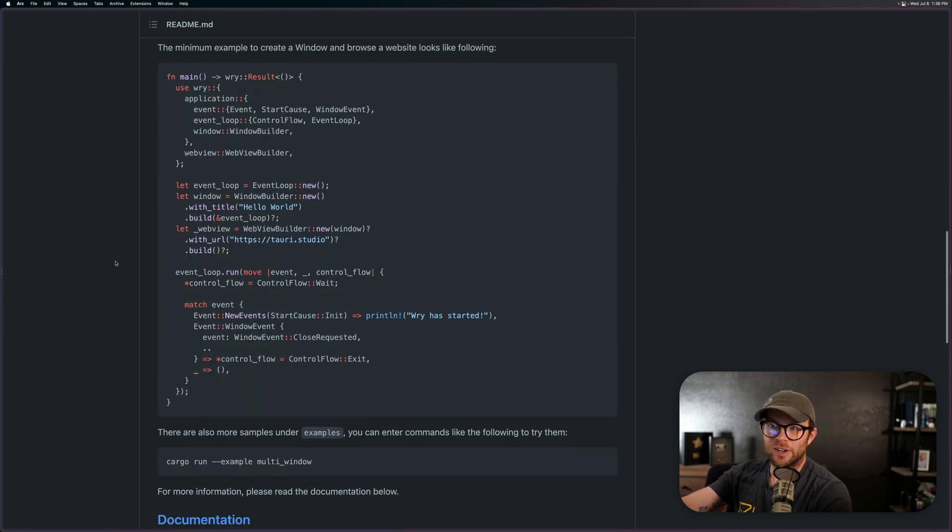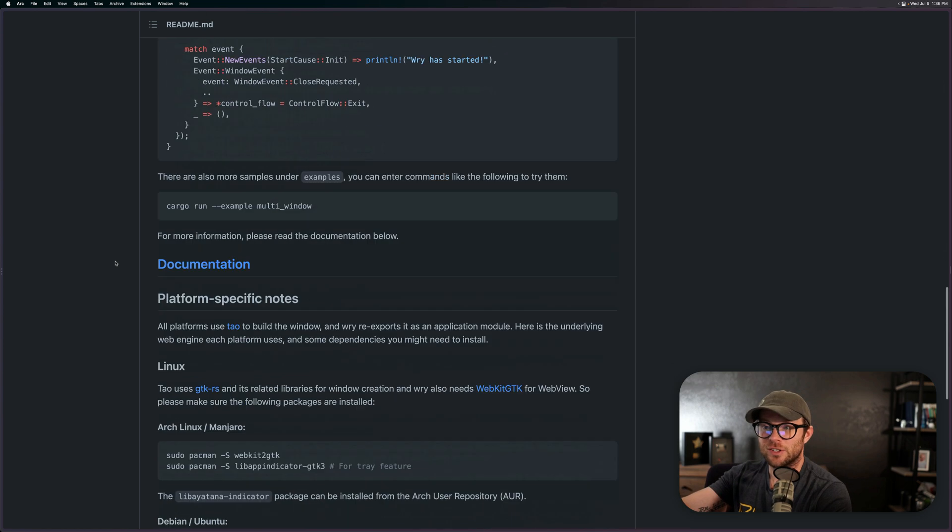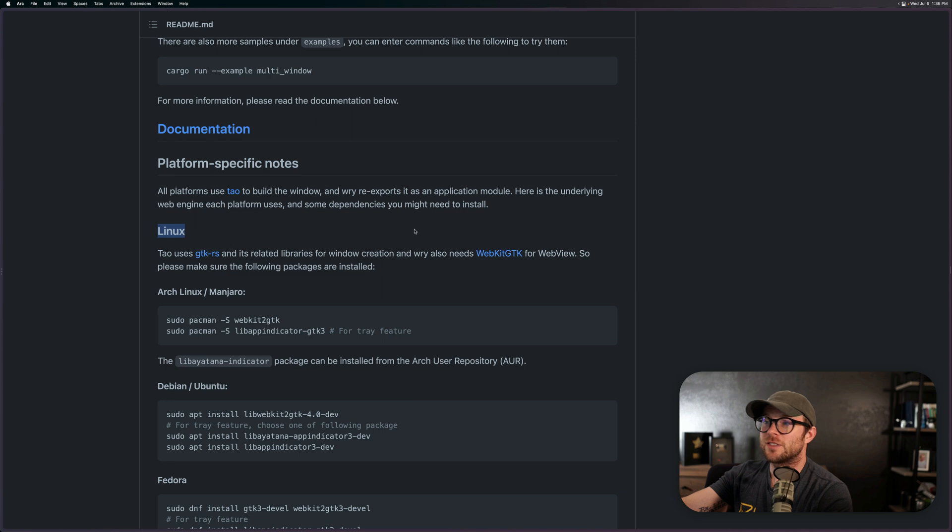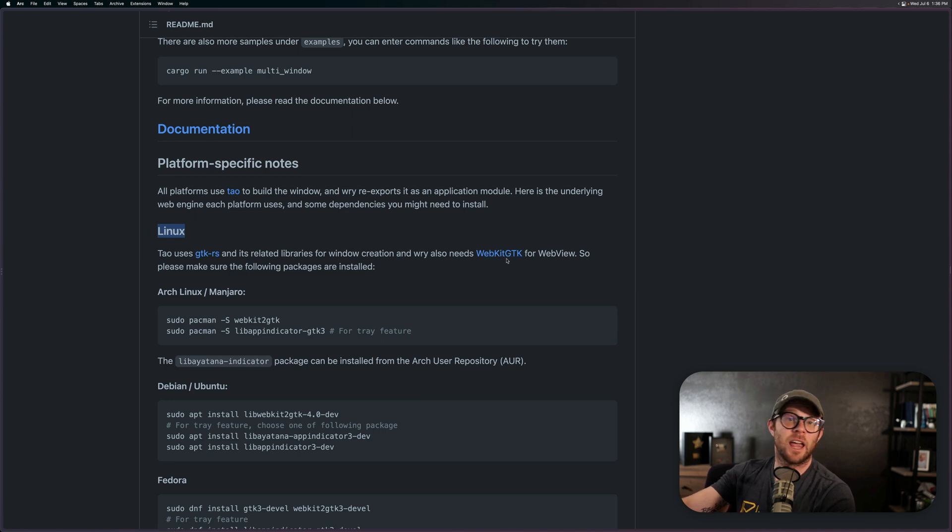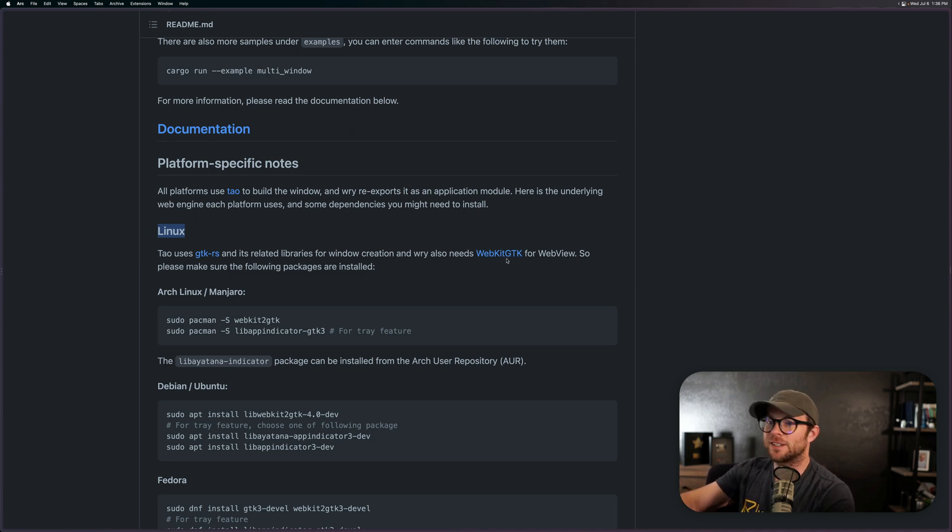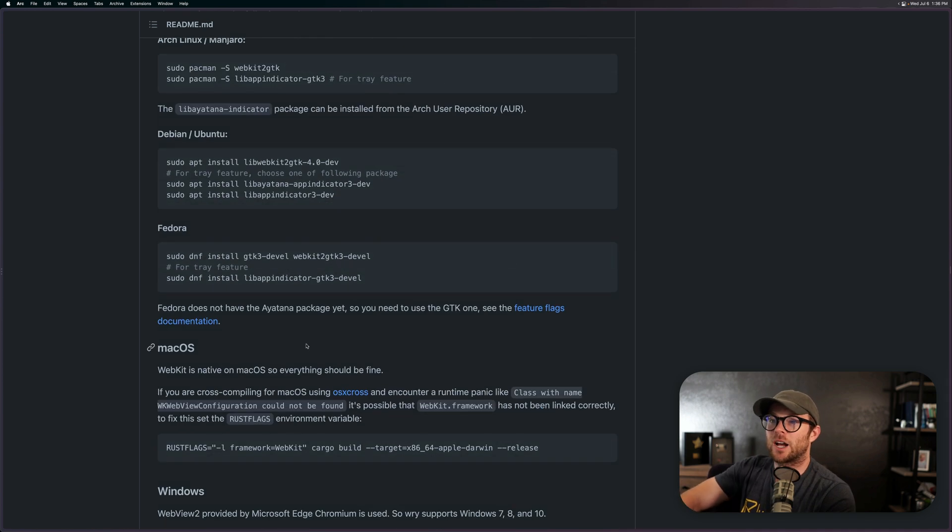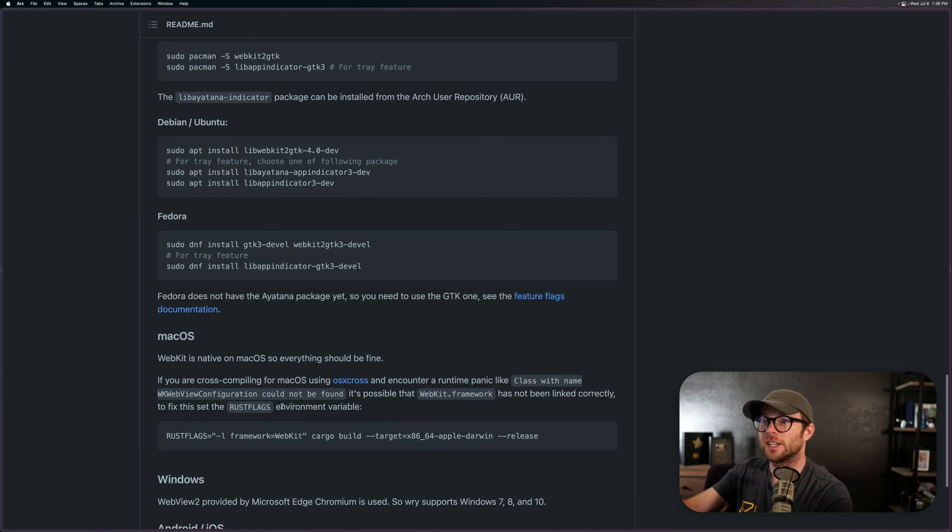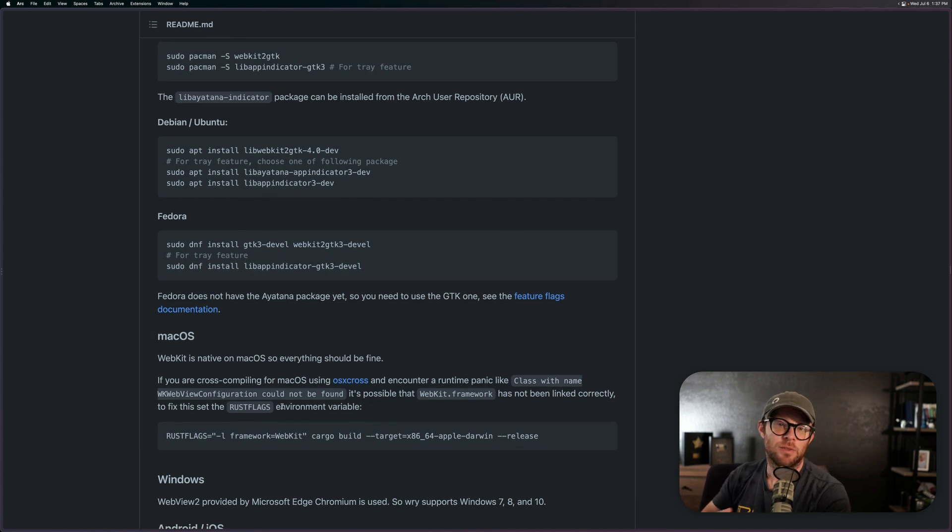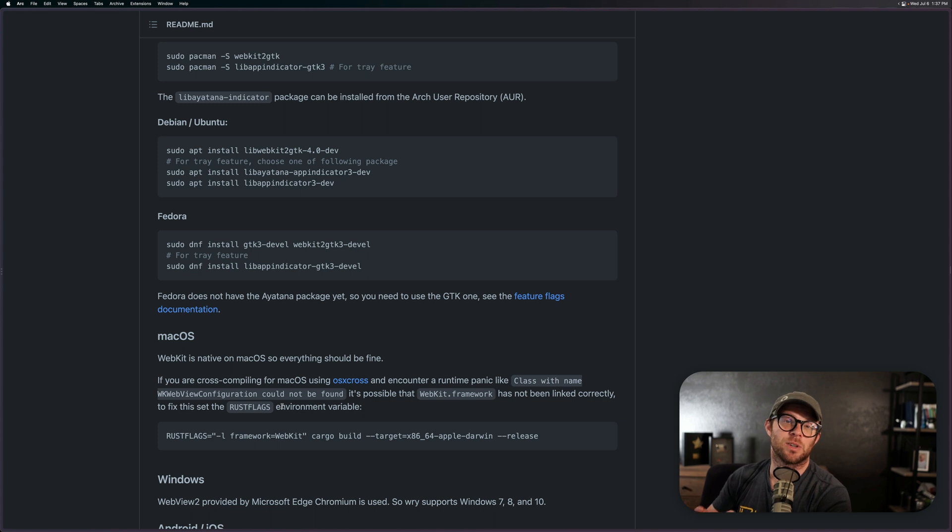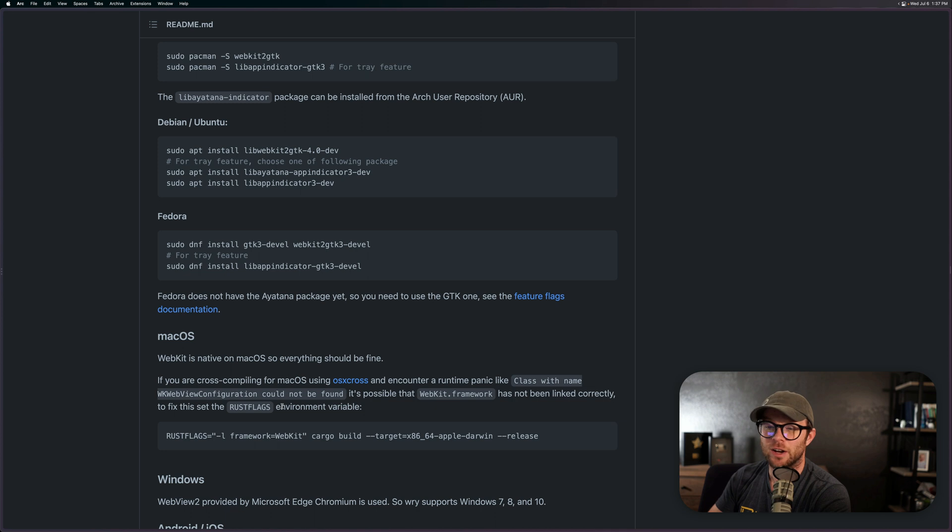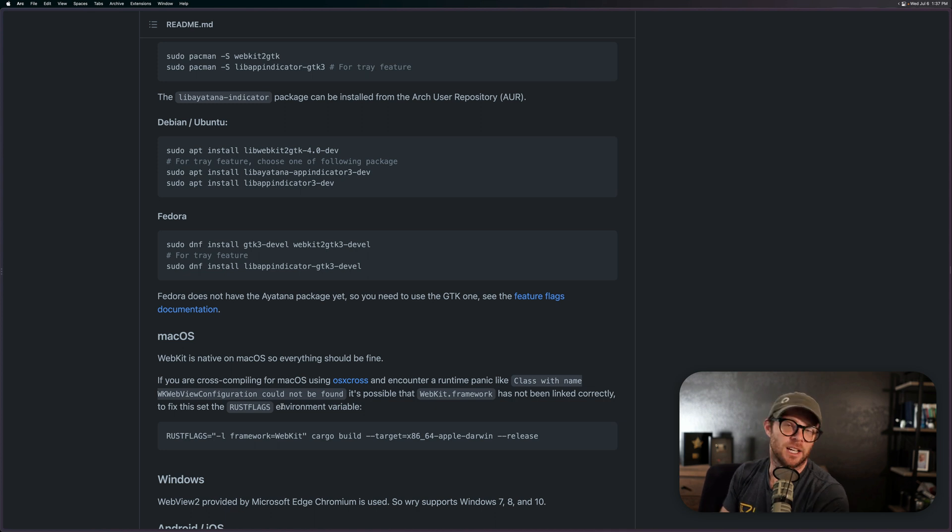However, what does this ship? If you scroll down here it tells you. In fact, it says Linux uses WebKit GTK for its web view, so WebKit. macOS has WebKit natively so it uses WebKit. If you don't know what WebKit is, it's what powers Safari currently, not Chrome. It used to power Chrome as well, but Chrome's on their own thing now called Blink